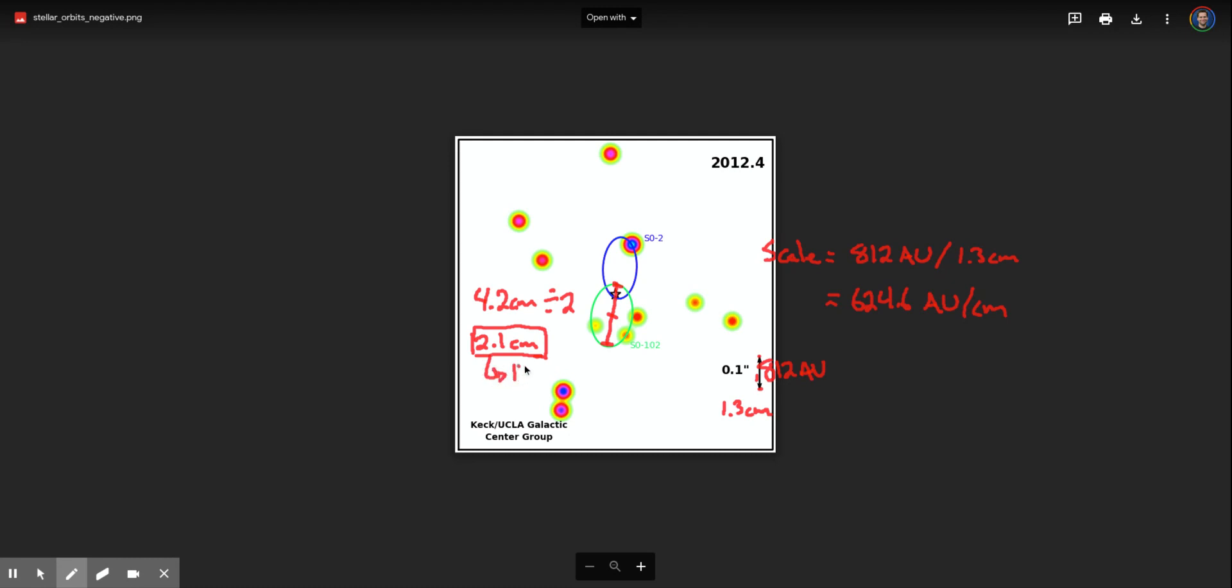Now I know that that's not the right answer, that's too big, okay, but this process is what you would use to find the scale factor and then calculate the semi-major axis in astronomical units. Okay, I hope that helps.